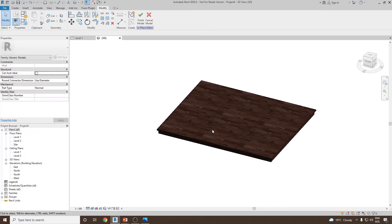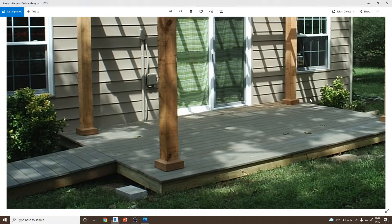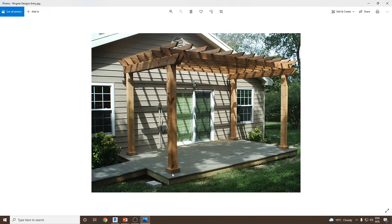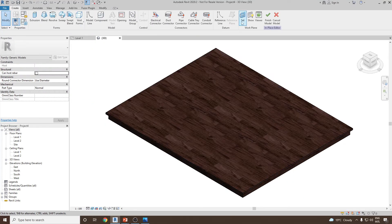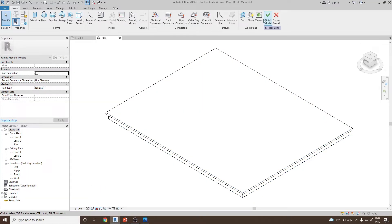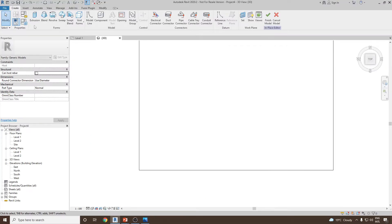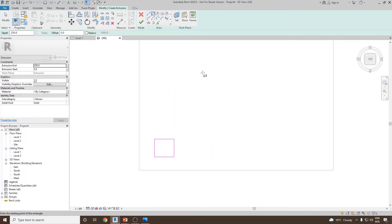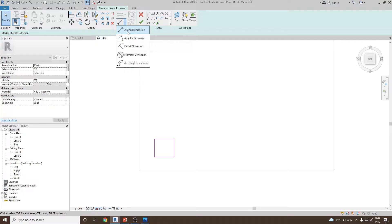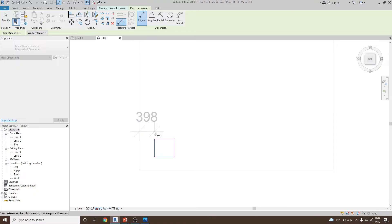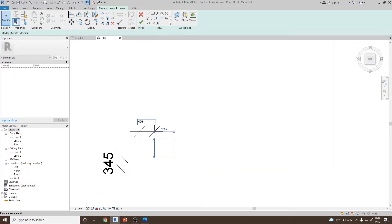Now we need to create the columns. First, I'll create the column base sitting on the platform. Go to Create > Set > Pick a Plane, click OK, select the top face of the platform. Switch to top view and go to Extrusion. I'll add aligned dimensions: the distance from the edge of the platform to the base of the column should be 400 mm on each side.